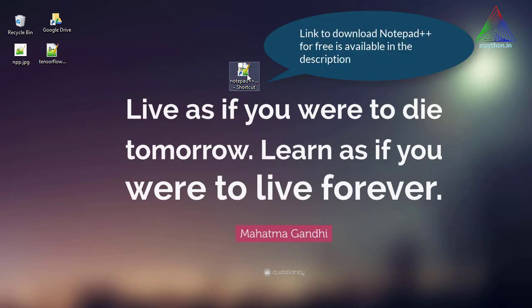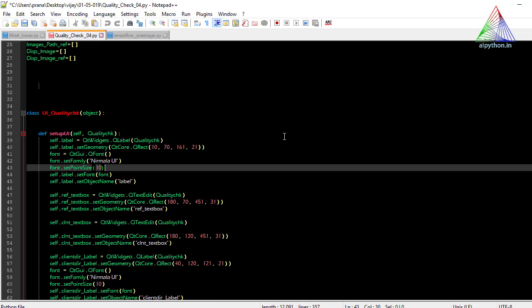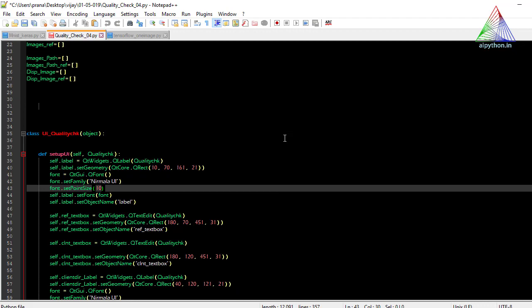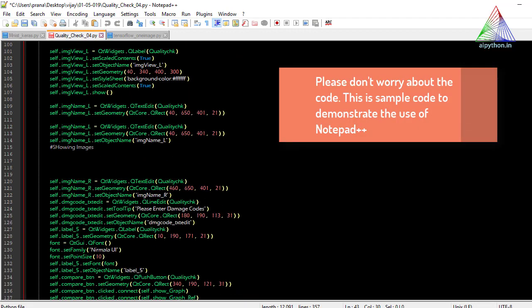When we open the Notepad++ editor, my Notepad is already configured, so don't worry if yours doesn't look like this. We will show you how to configure your Notepad++ to look in this fashion. This is a normal window of the Notepad++ editor.